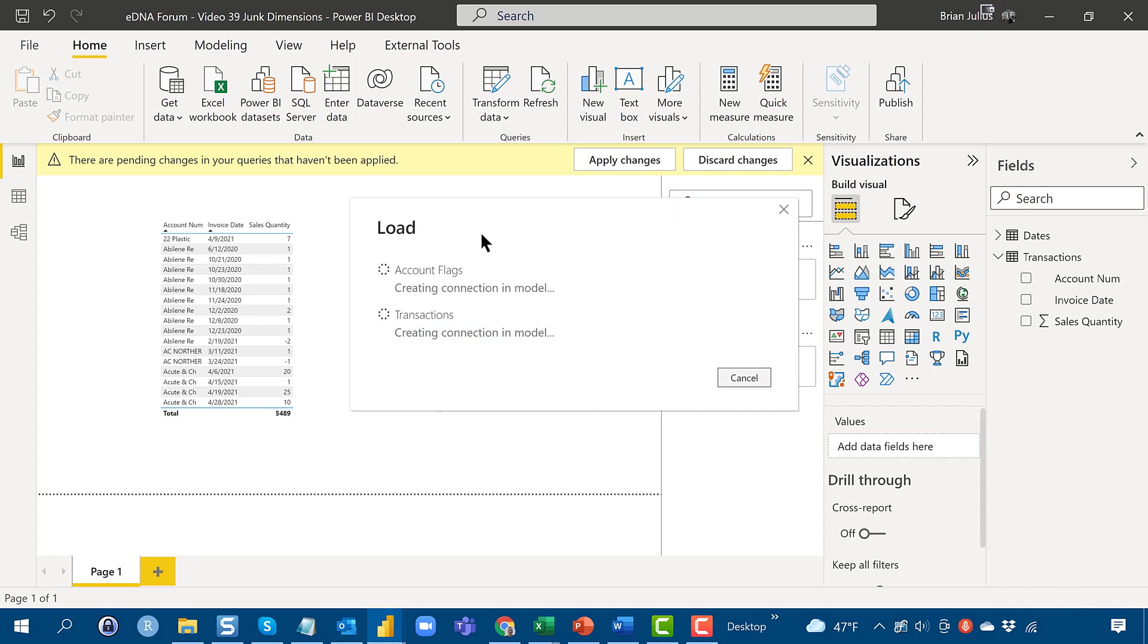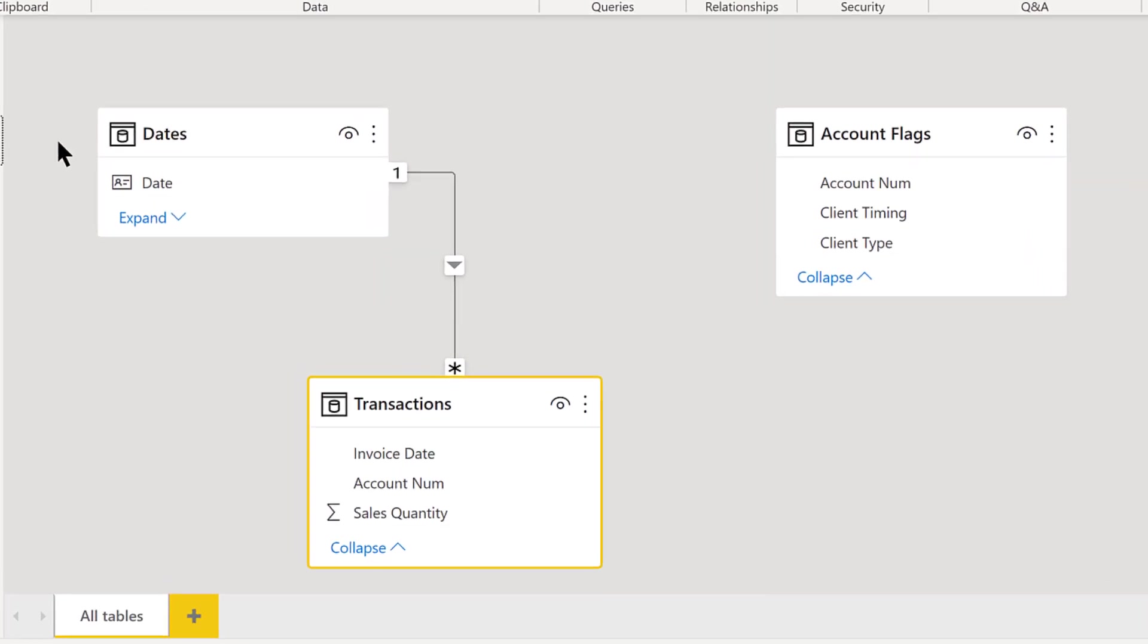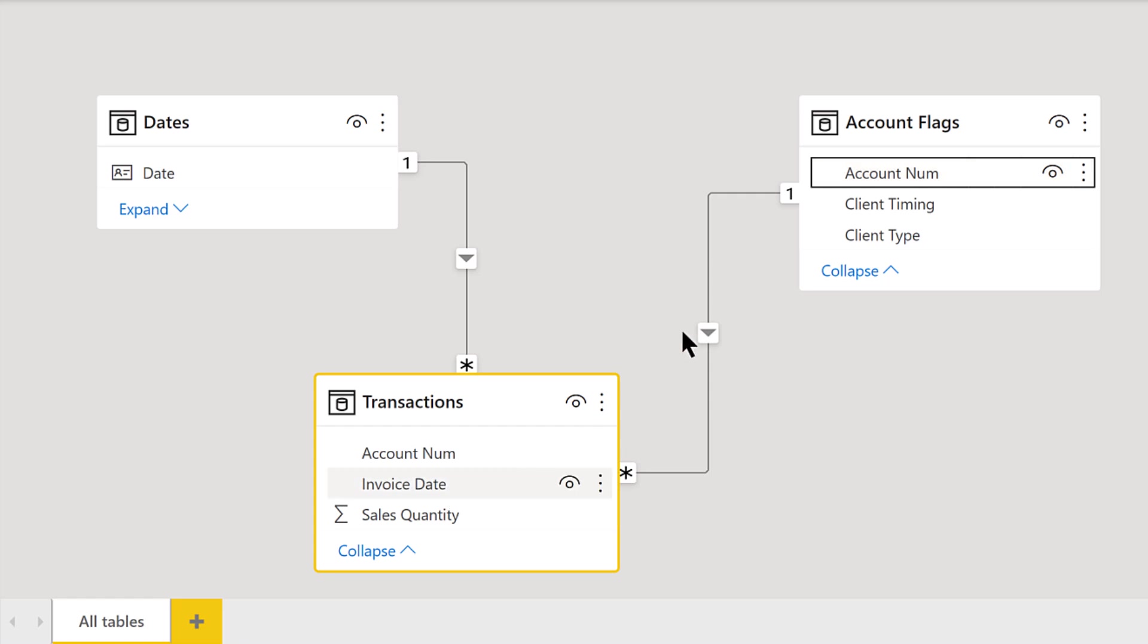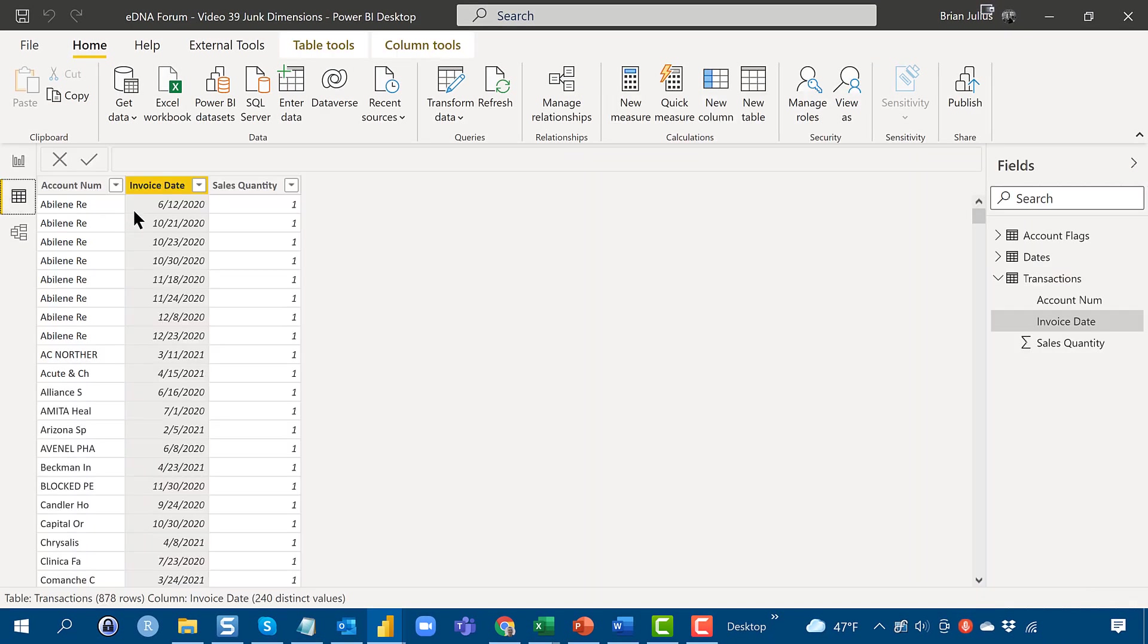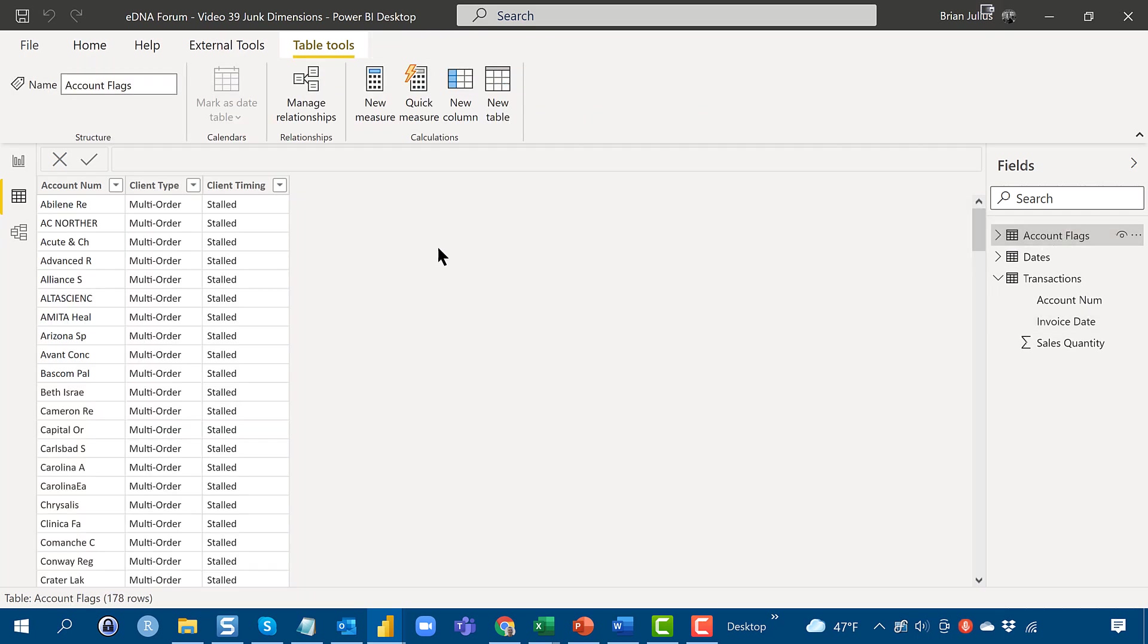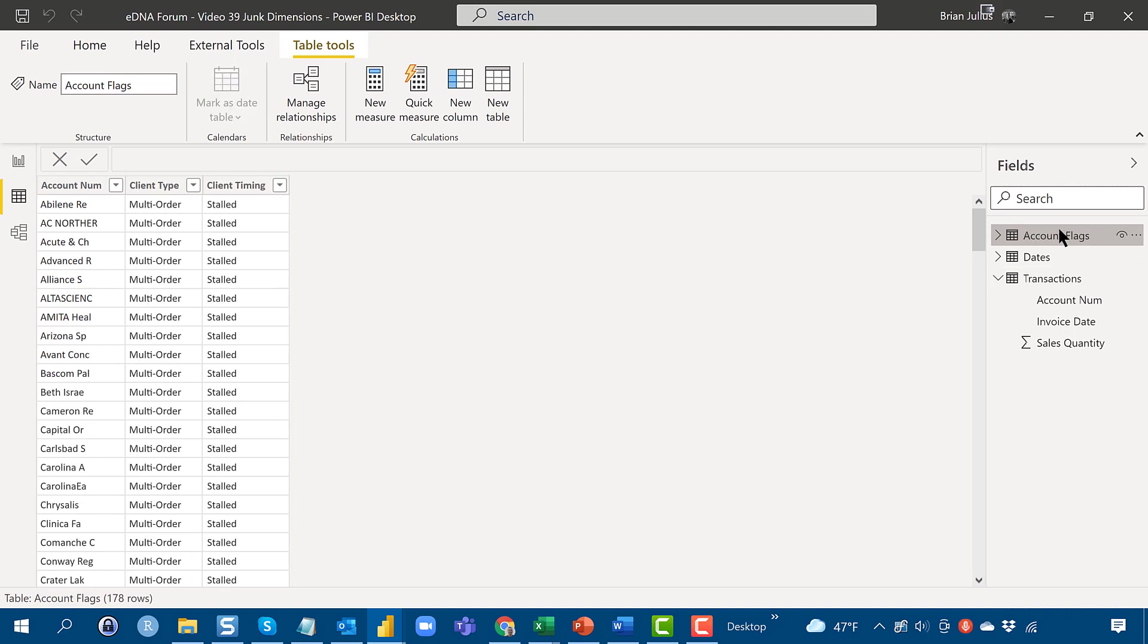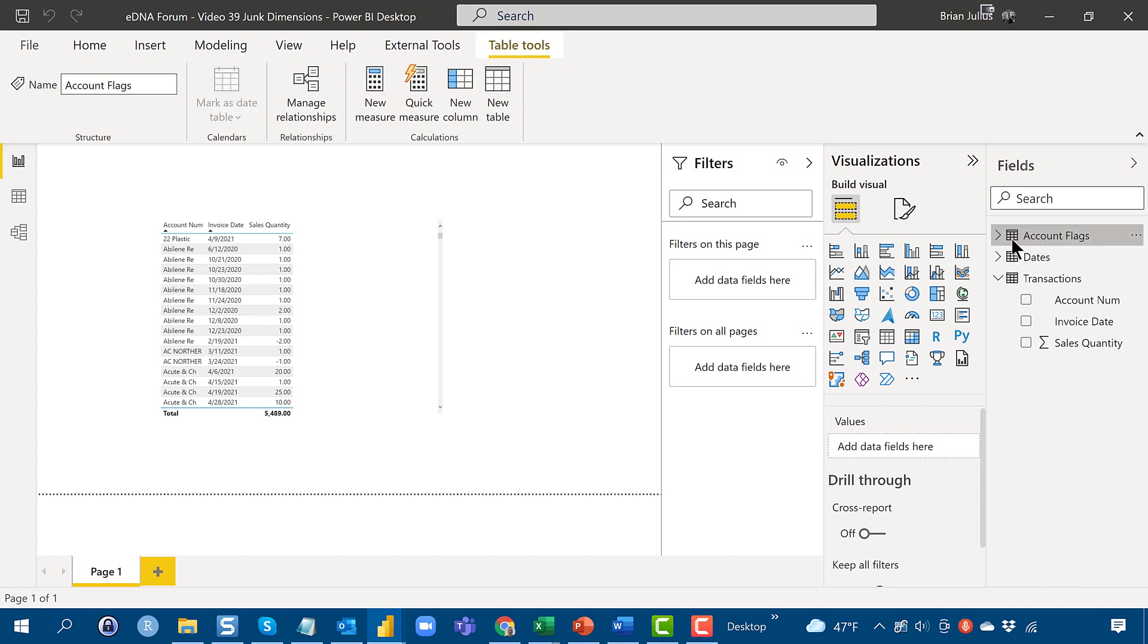And what we can do now is connect account number on our account flags to account number and transaction. And we've got a one to many relationship and we've got all the attributes that we wanted up in our junk dimension. So the transactions table, the fact table is exactly as it was and then we've got this new junk dimension table. And so now what we can do is exactly what the member wanted to do initially which is to slice based on these attributes.